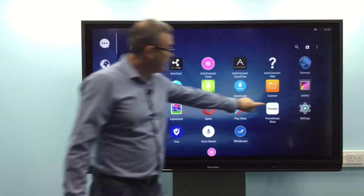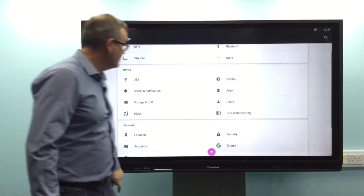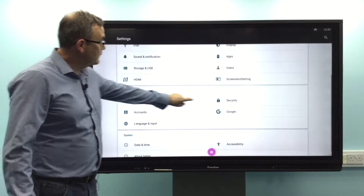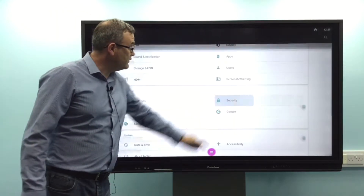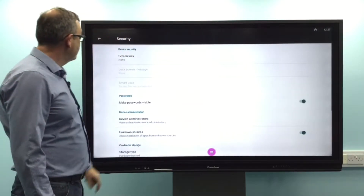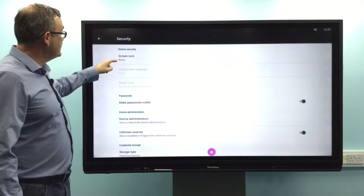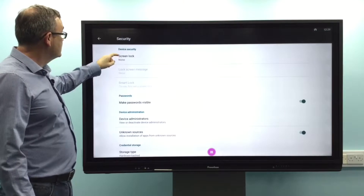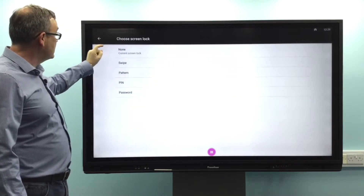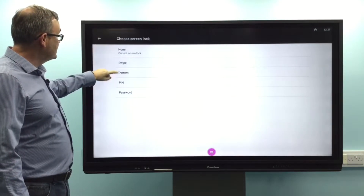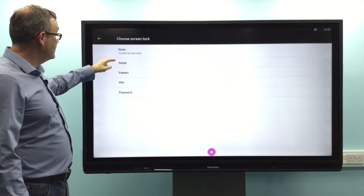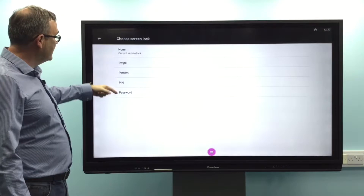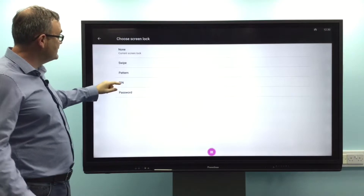Go across to Settings, then go across to Security. As you can see, we have nothing set at the moment. Tap on Screen Lock, and then tap either swipe, pattern, pin, or password.